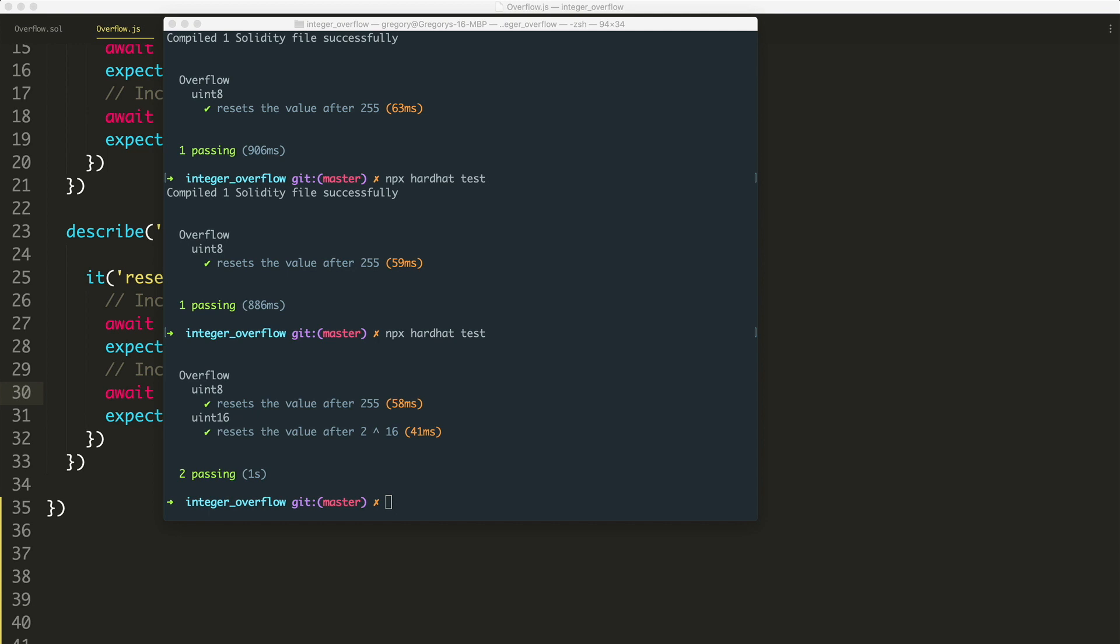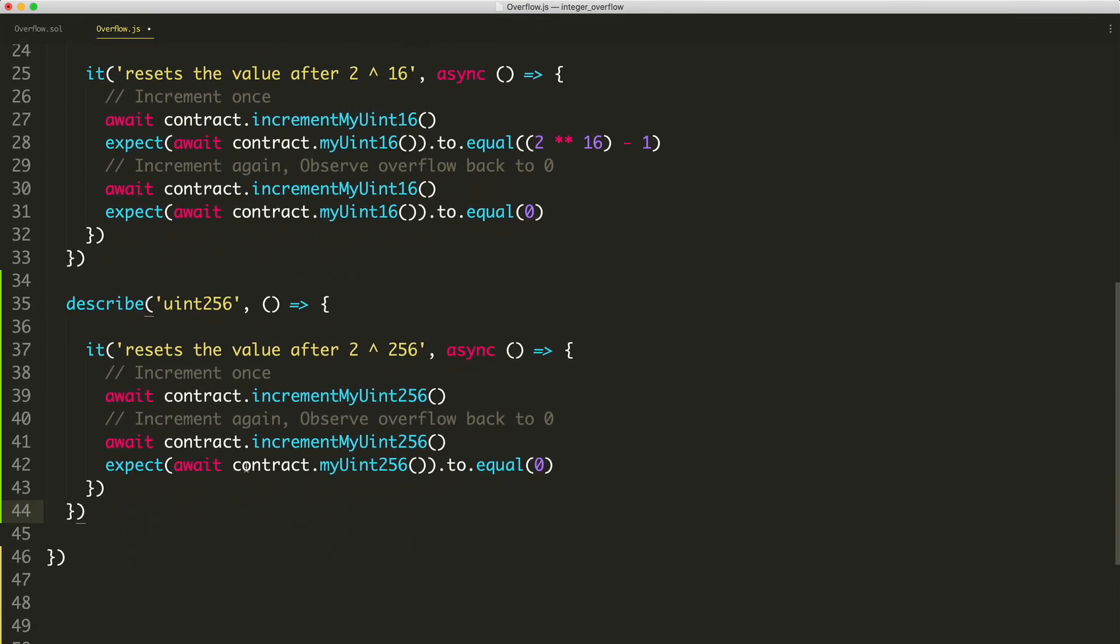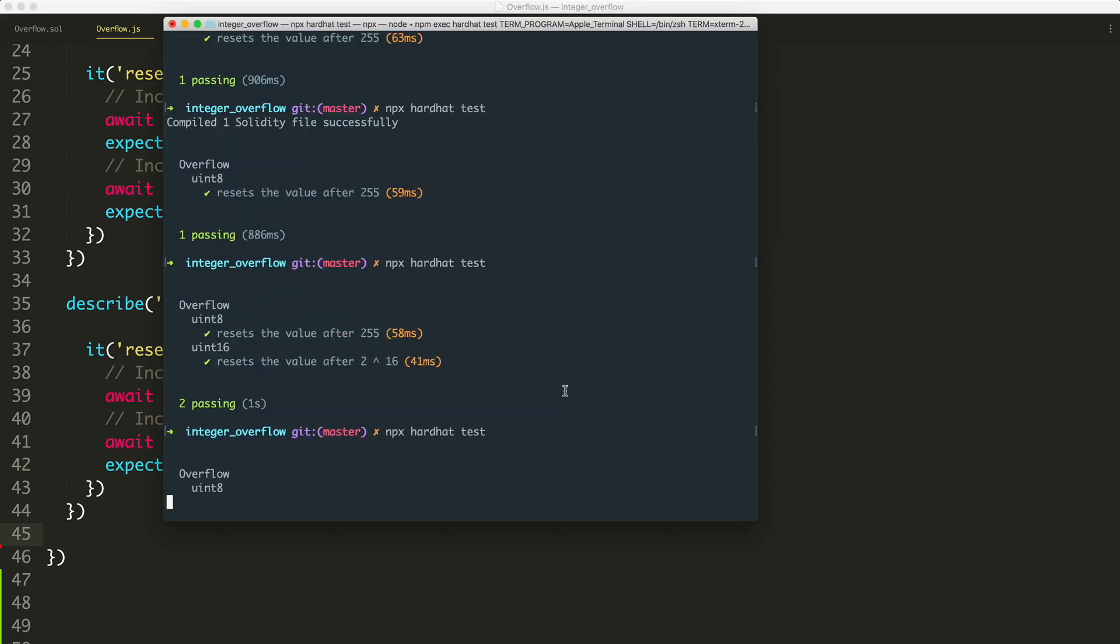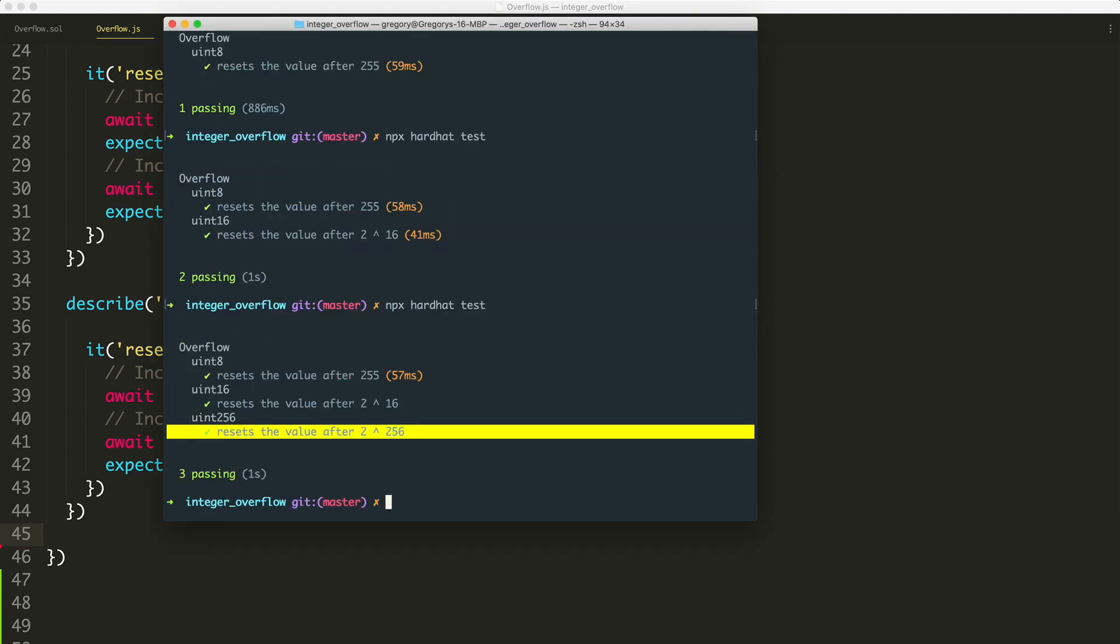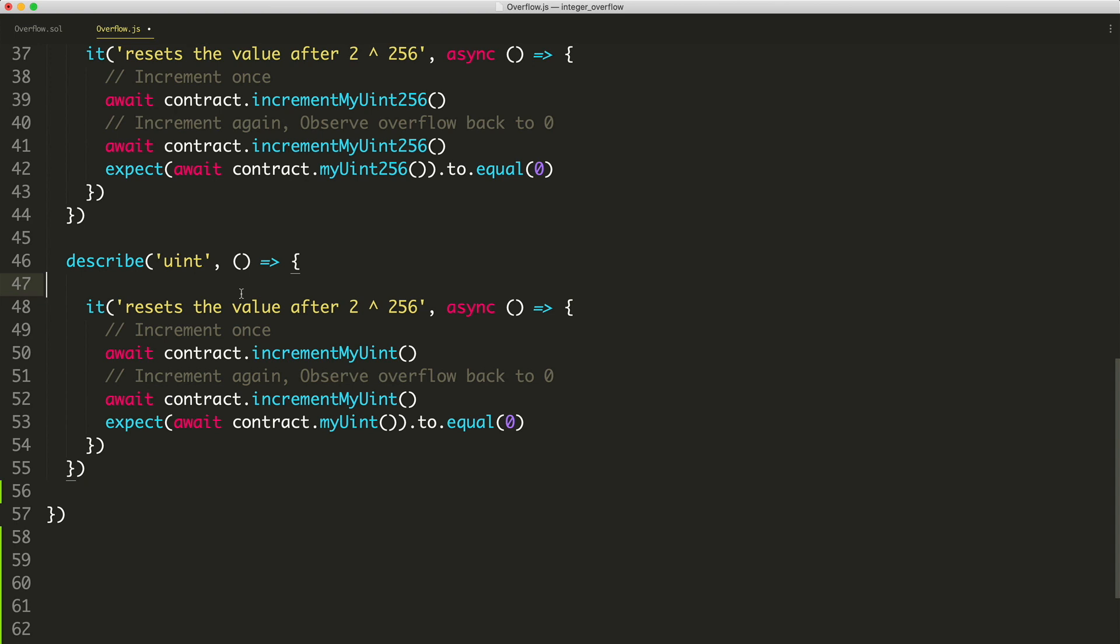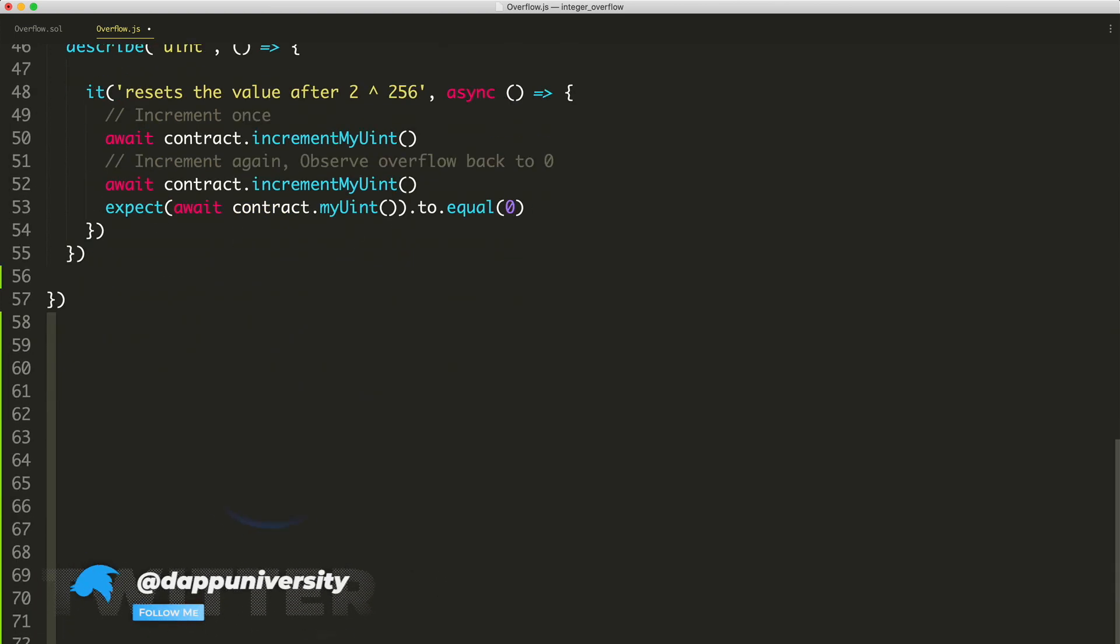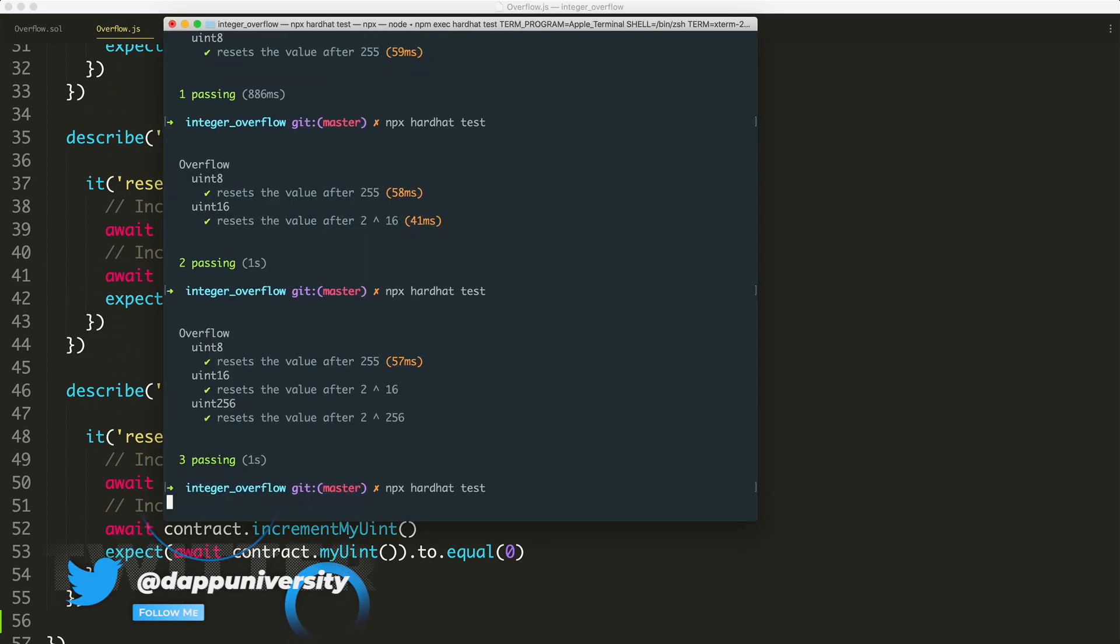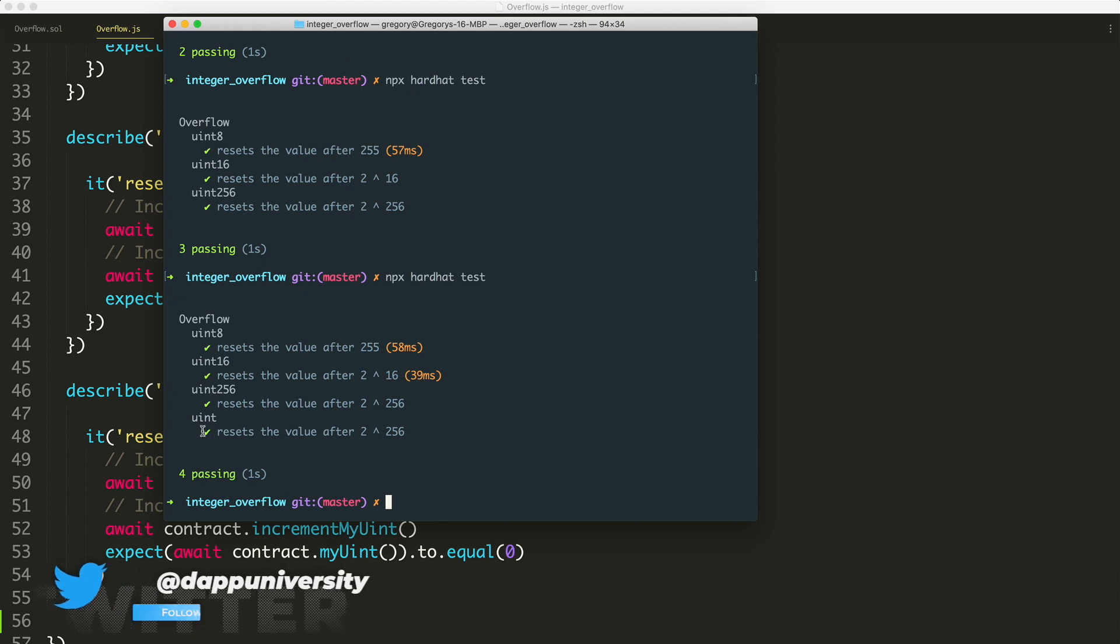Uint8 and then uint16. You can see it resets the value after 2 to the 16. So we'll do that one more time for uint256. Here I'm not actually going to inspect the value a second time. I'm just going to increment it once, but then I'll increment it again and observe that it just reset back to zero. We'll go here, npx hardhat test. Uint256 reverts after 2 to the 256. And then finally, let's check for uint without a number specified, just uint. And we'll see that it has the exact same behavior of uint256 reverting after 2 to the 256. npx hardhat test. And there you go. Awesome. Uint also resets after 2 to the 256. That's an example of how overflow works inside of Solidity.